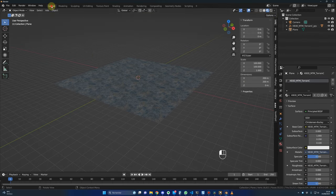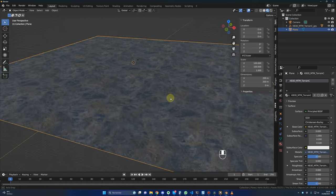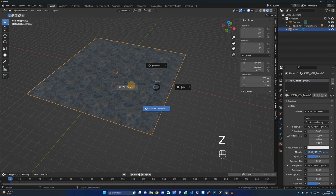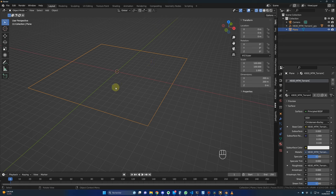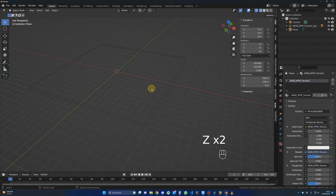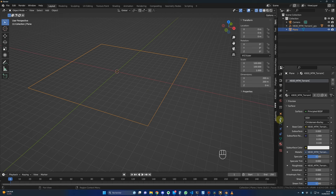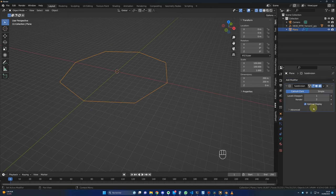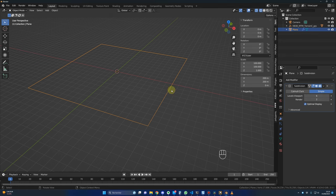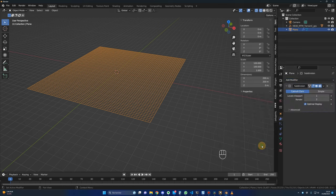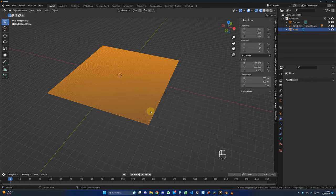Go back to Layout. The plane is flat and not really ground yet. In Wireframe mode you can see there is only one face — we need more definition for our displacement. With the plane selected, go to Modifier Properties, click Add Modifier, and add Subdivision Surface. Select Simple, raise it to 6, and click Apply. Do it one more time — Subdivision, set to 2, Simple, and Apply. Now we have a lot of definition on the plane.